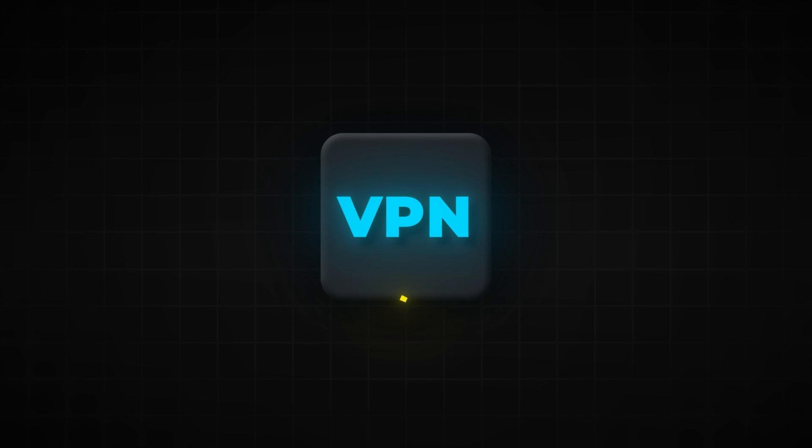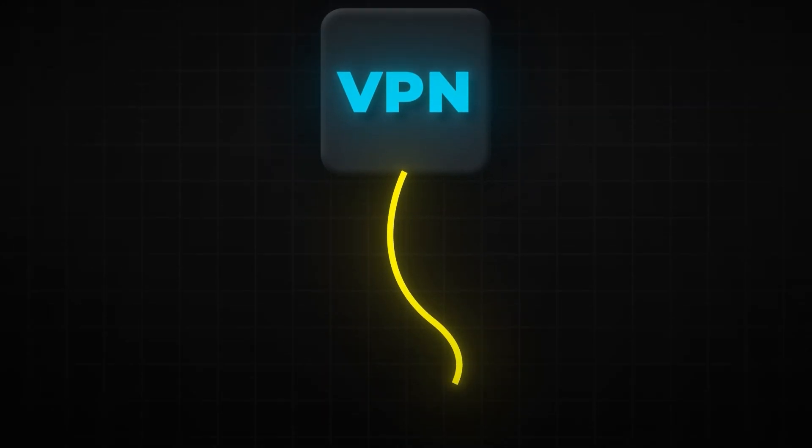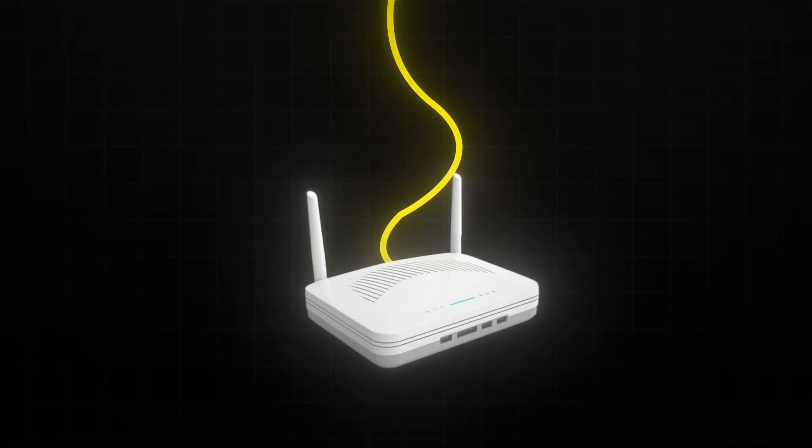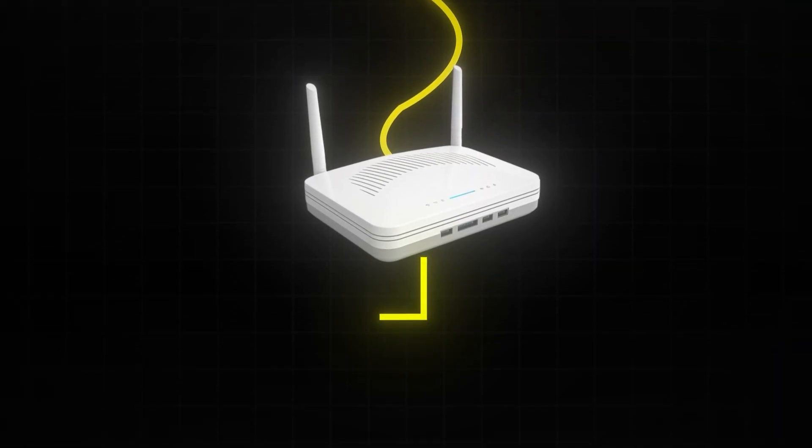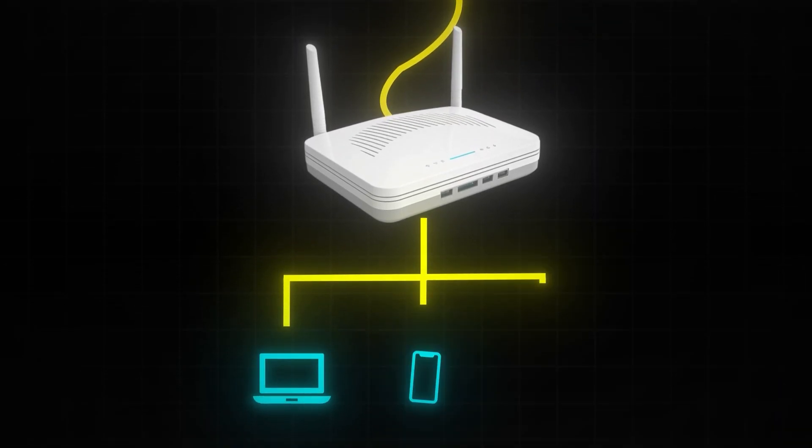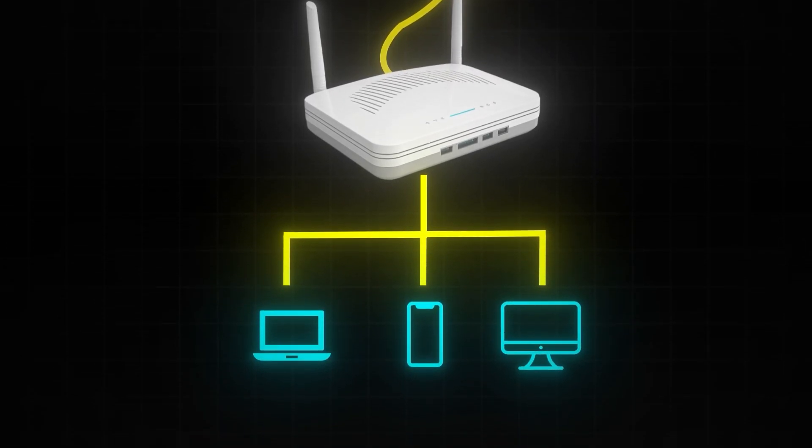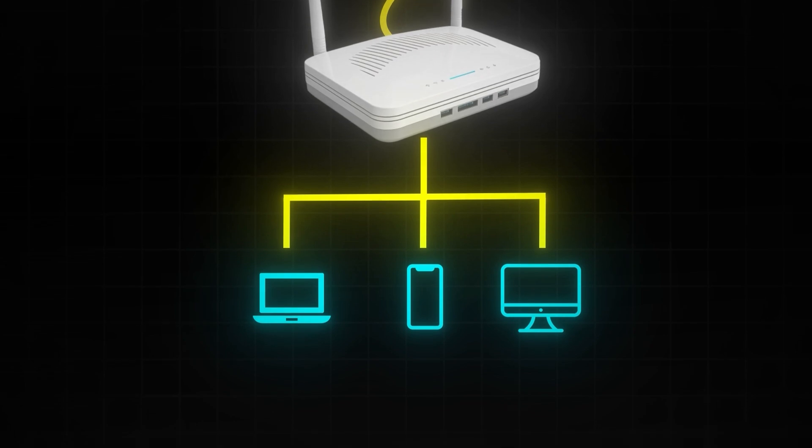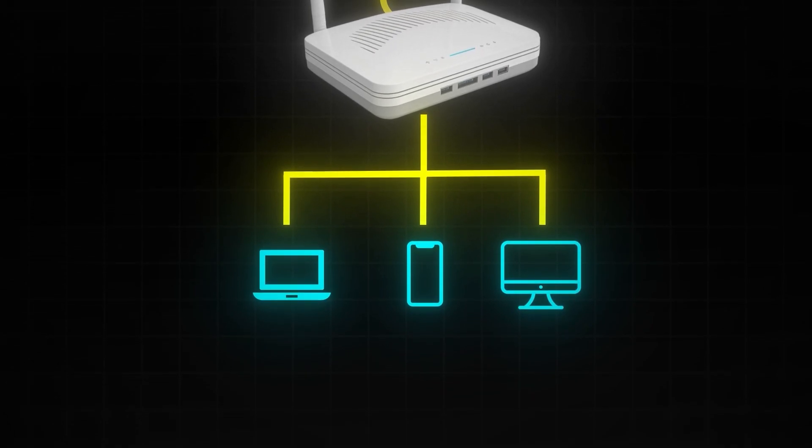Well, what is the solution to this? You can actually connect your VPN directly to your router, so every device that is running to it is connected to the server that you want.